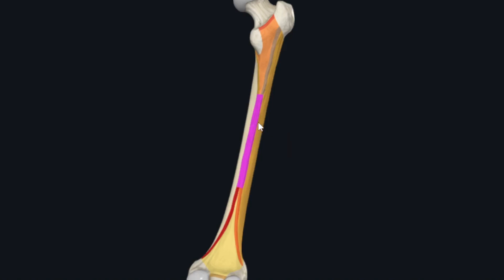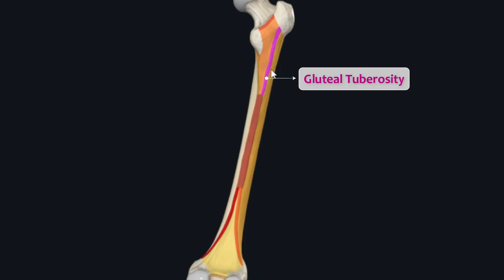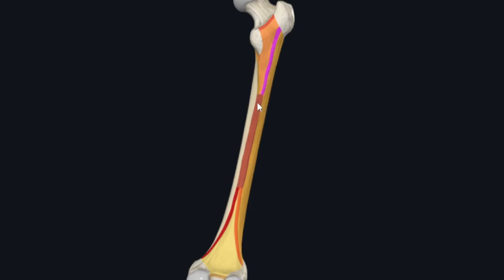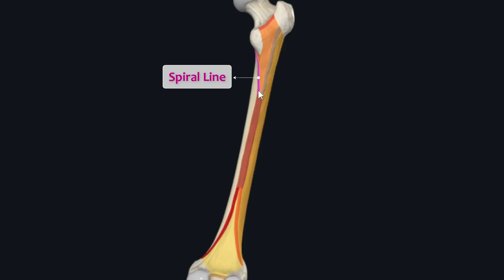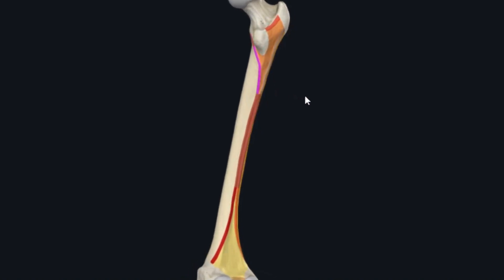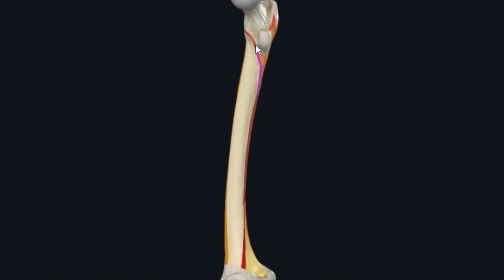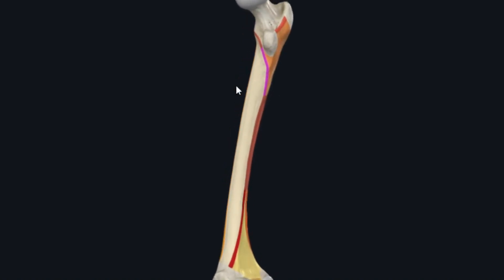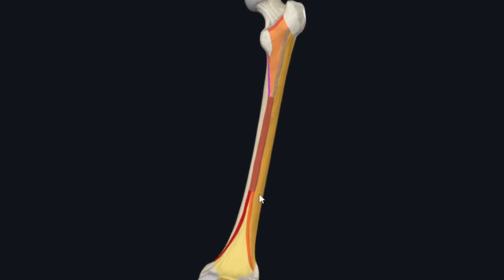Superolateral to the linea aspera is a broad rough margin along the upper posterolateral aspect of the body called the gluteal tuberosity, which is the superior continuation of the lateral lip of the linea aspera. Superomedially is a rough margin along the upper posteromedial aspect called the spiral line, which is the superior continuation of the medial lip of the linea aspera. The spiral line spirals in a superomedial direction to become continuous with the intertrochanteric line. So the gluteal tuberosity and the spiral line are the superior continuations of the linea aspera.